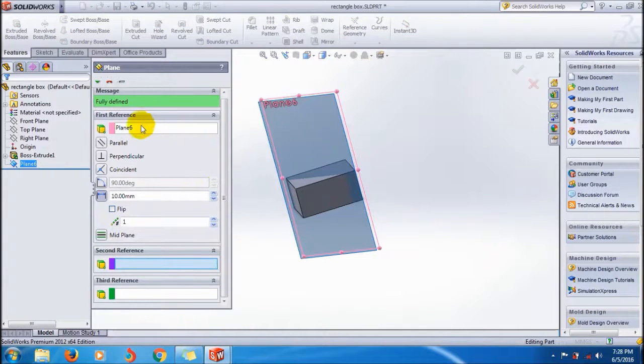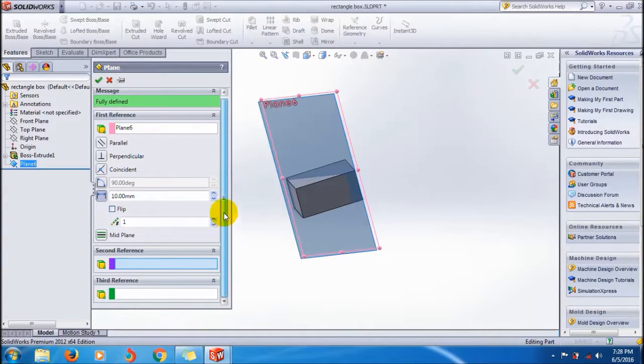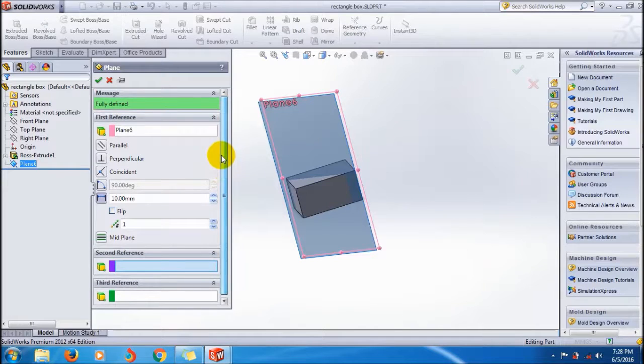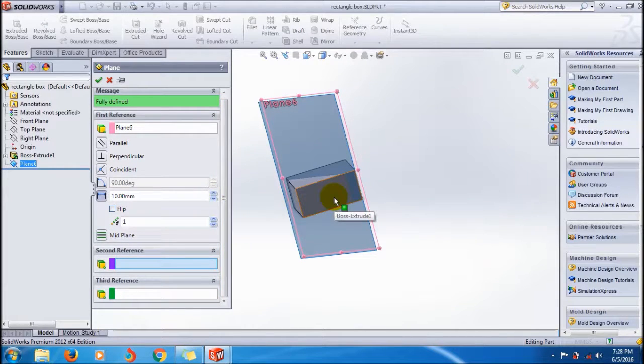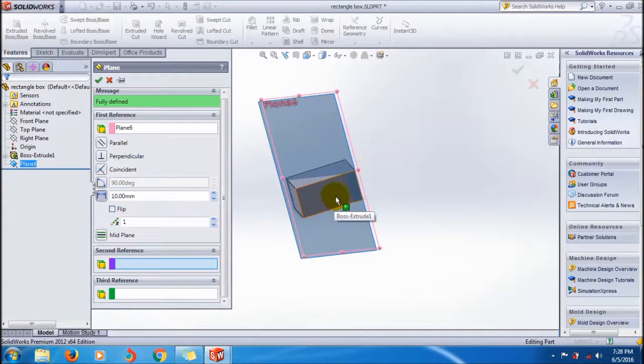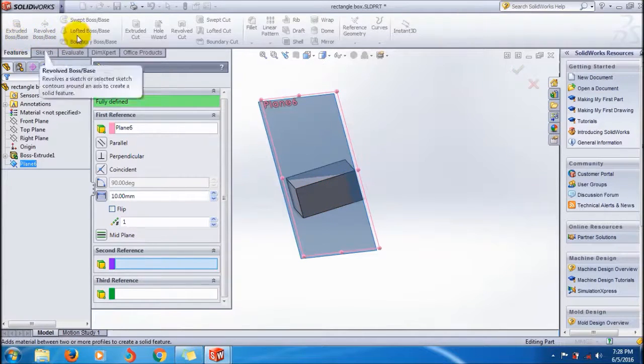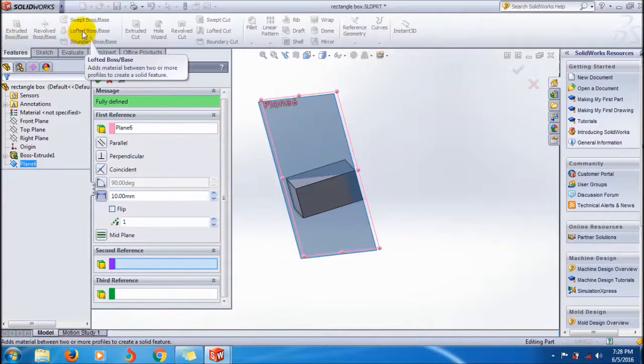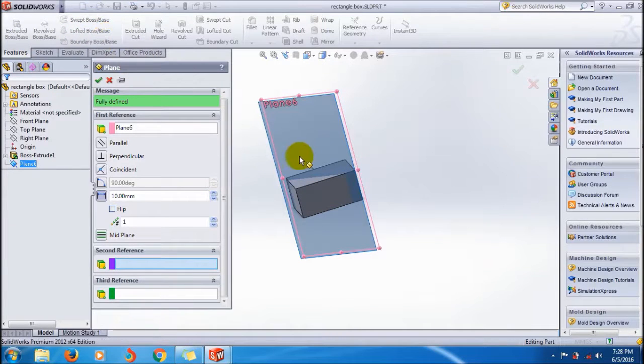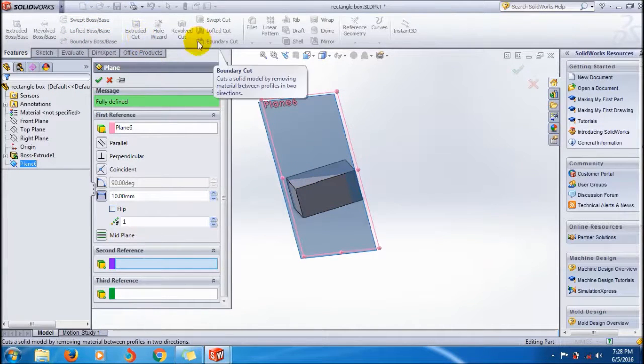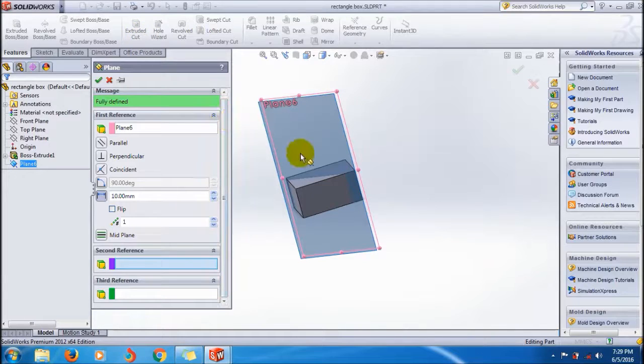You can add additional features using extrude boss, revolve boss, swept boss, loft boss like that. Also use the cut features.